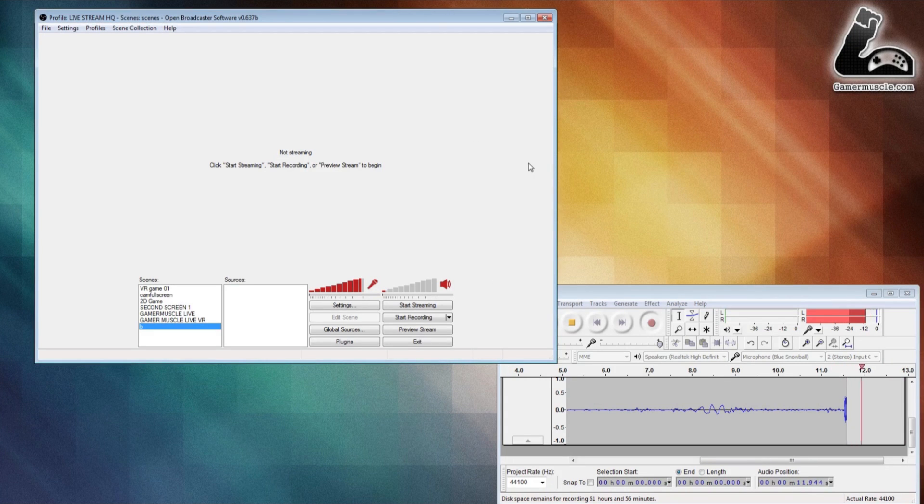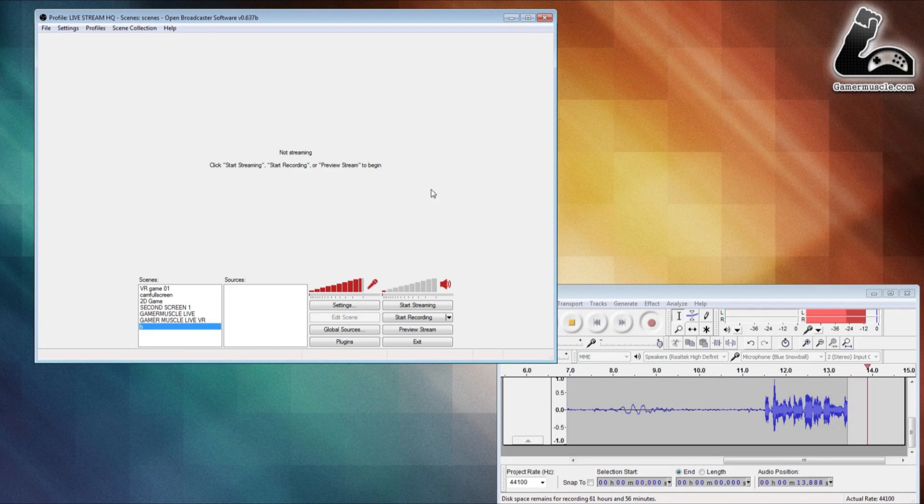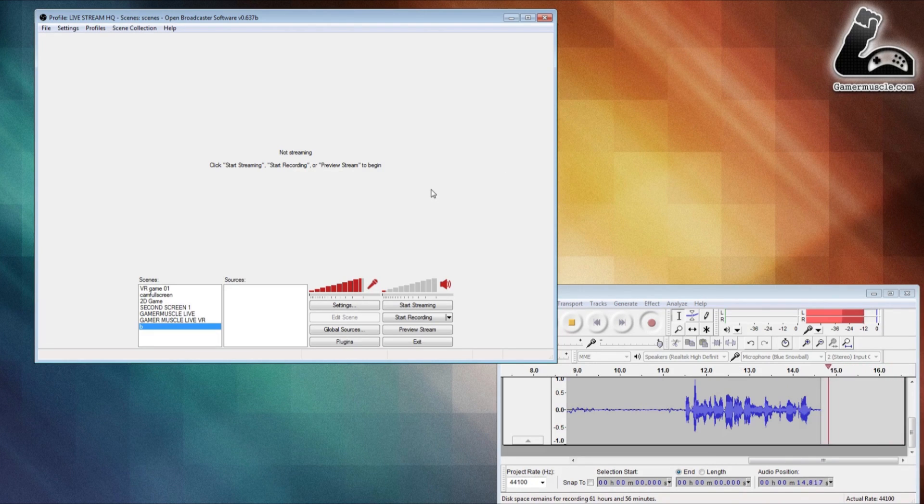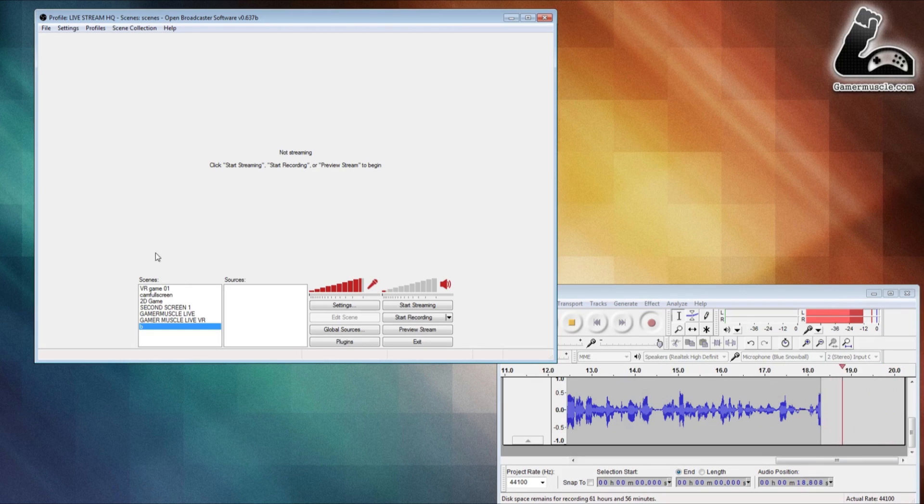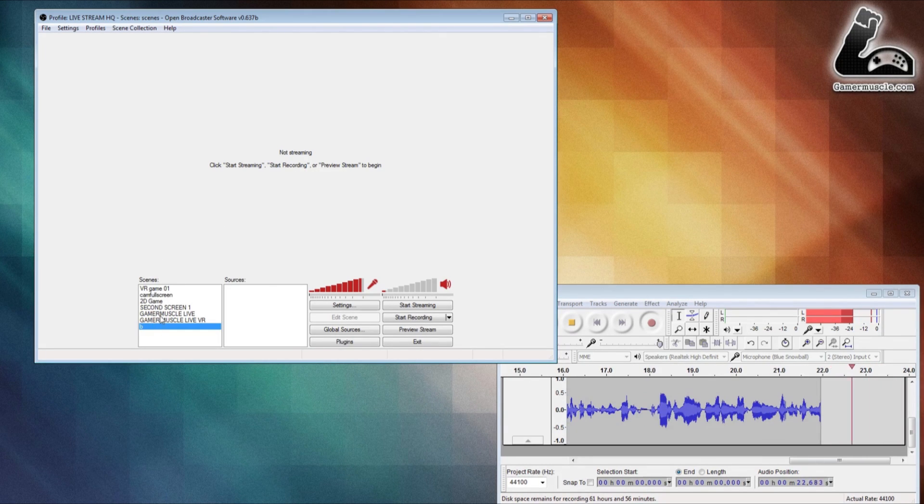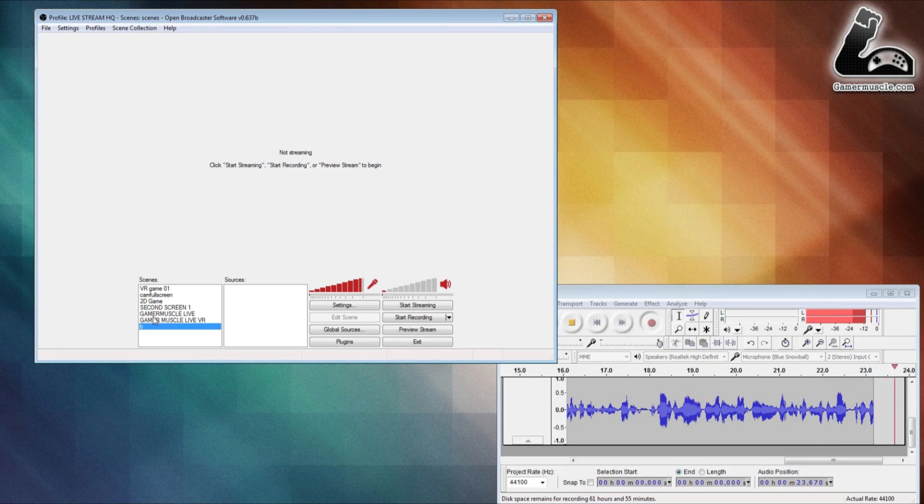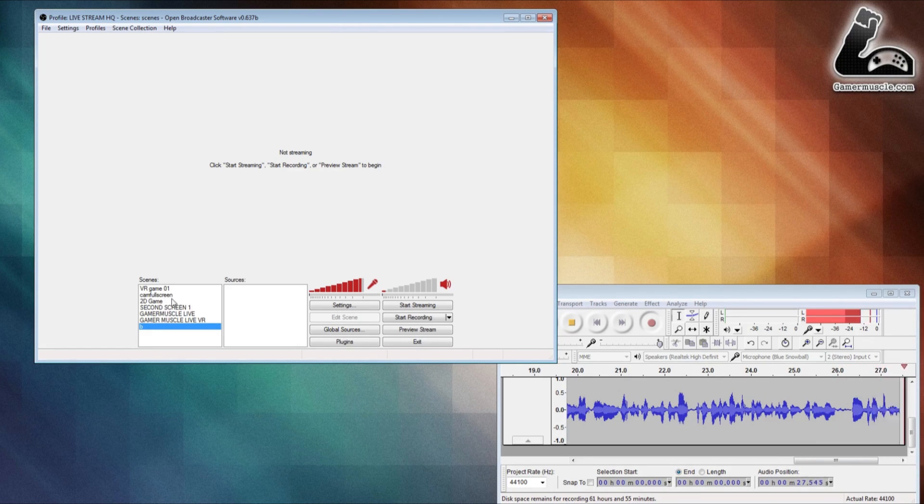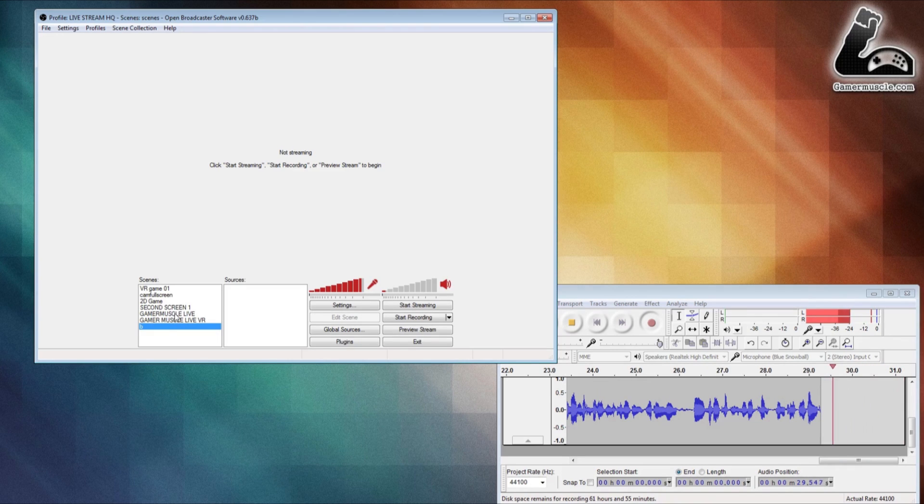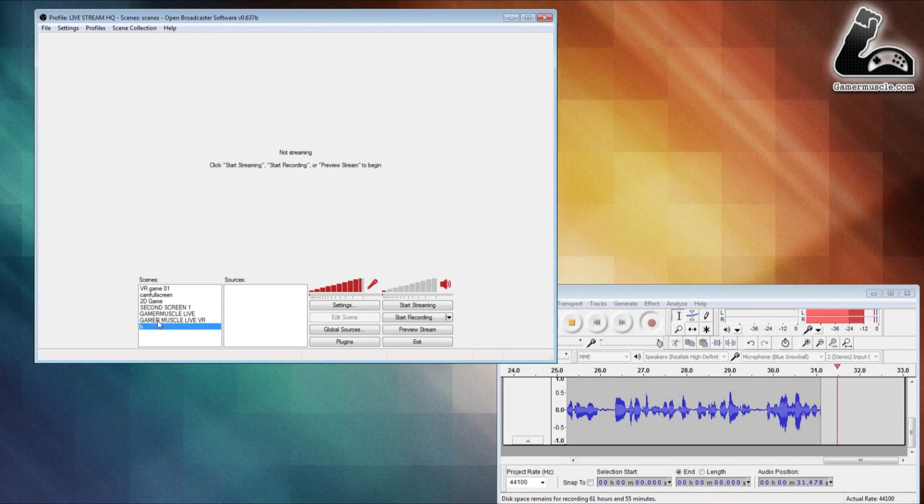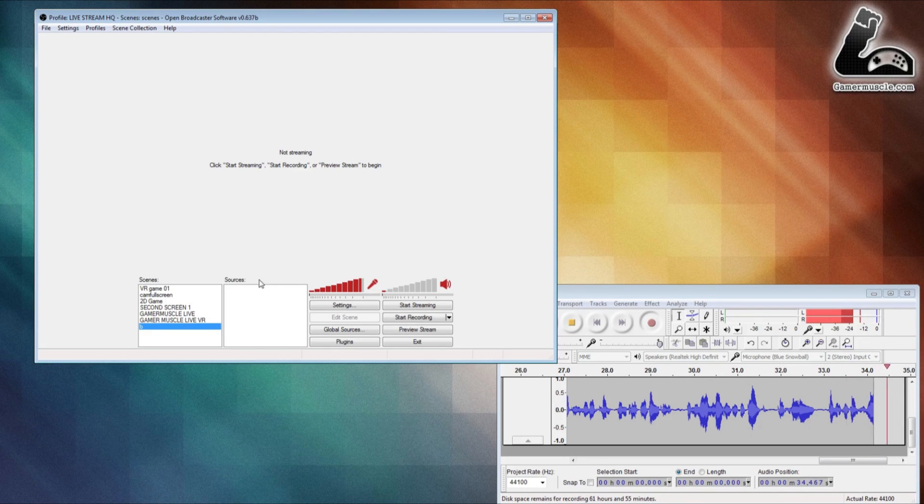Okay, the first time you load OBS up it should look a little something like this. Now on yours you won't have all these scene presets because you haven't created them yet, whereas I use OBS for all my recordings. On yours it will just be blank, possibly with the word 'scene' at the top. Before we get sophisticated and create our own scene, first we need to change some settings.